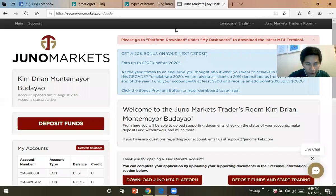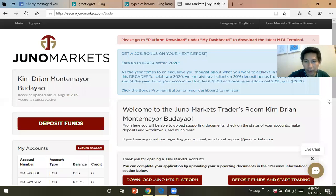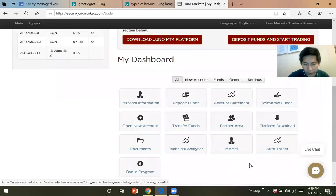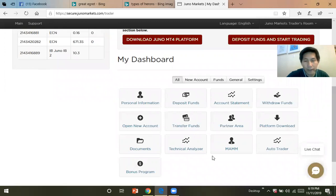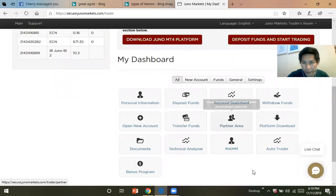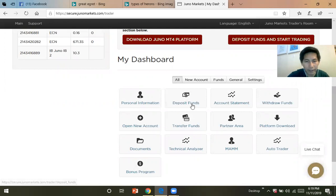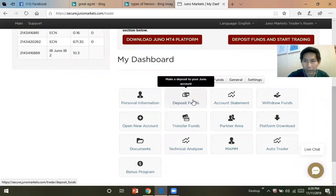Hello guys, so how to deposit on Juno Markets. Log into Juno Markets, then scroll down. This works better on your laptop rather than phone. Click deposit funds.